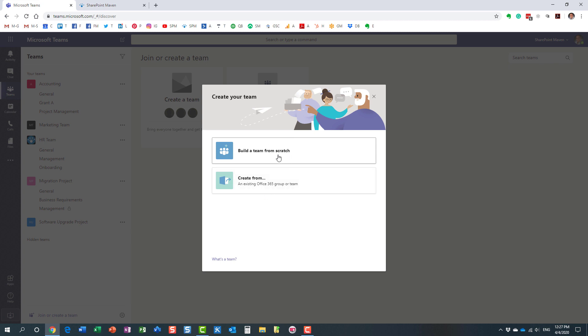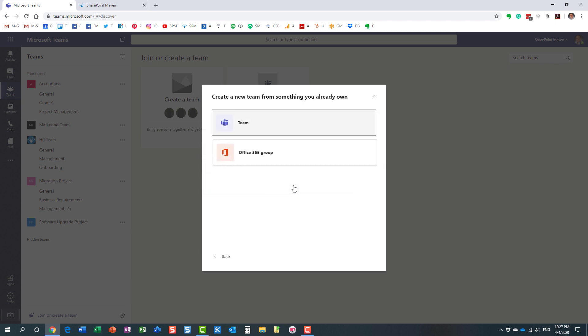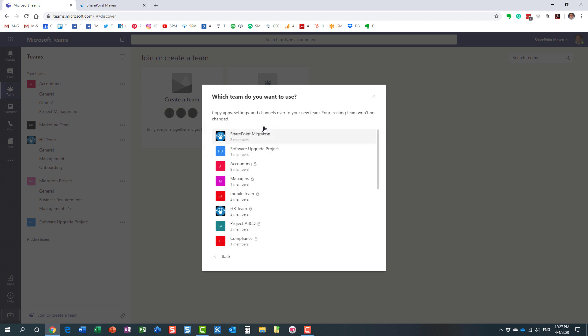Now we're not building it from scratch, so we're not going to choose this option. We're going to create from an existing group or team. Here we go, and in our case we are creating it from an existing team.